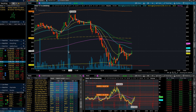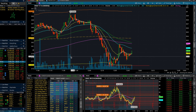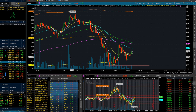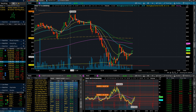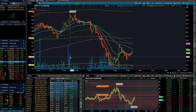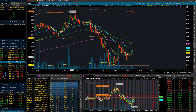Hey guys, welcome back to Known Investments. This video is just going to be an update video to the previous ETF video I made, giving some general advice on how you can trade ETFs. This video is basically going to cover five more solid tips on what you can do to be profitable while trading ETFs on a consistent basis.